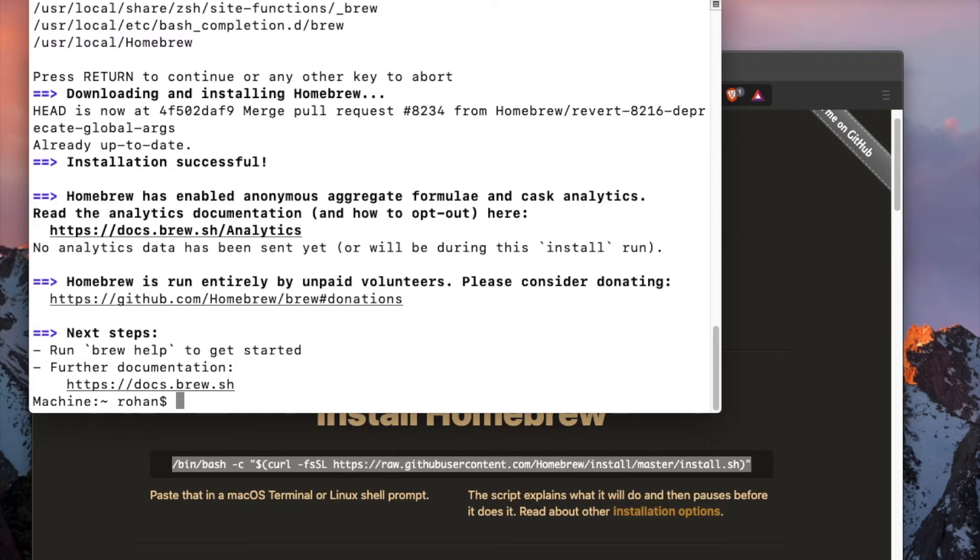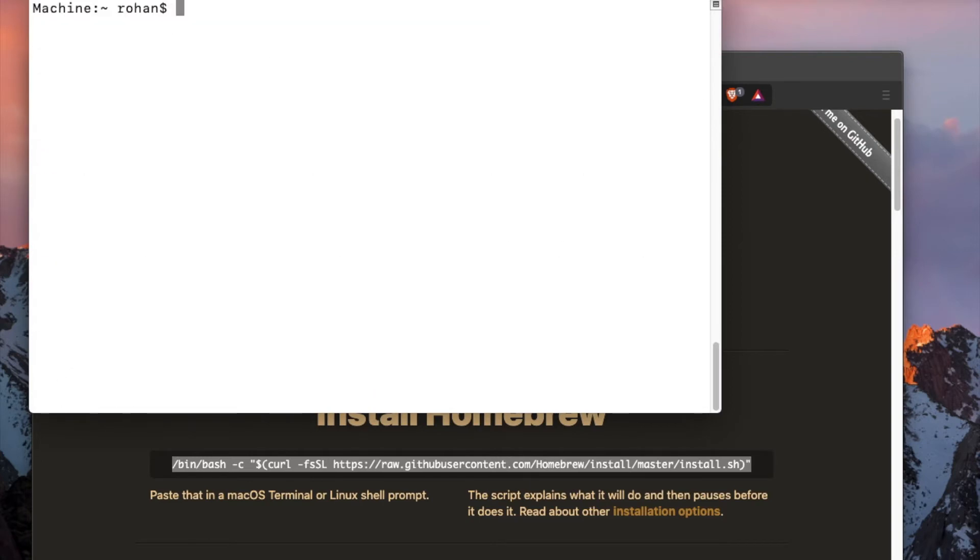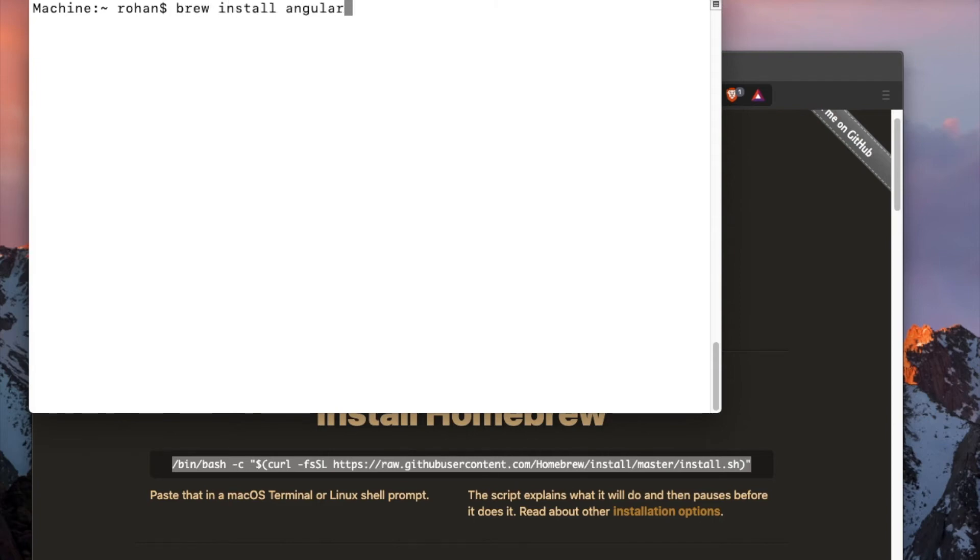Once the installation of Homebrew is successful, we will execute the brew install angular-cli command.